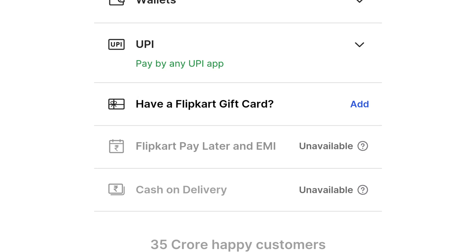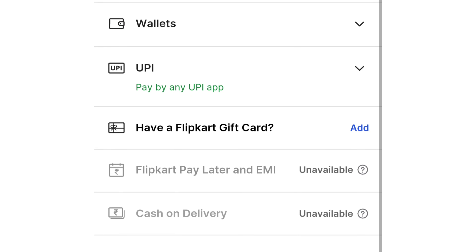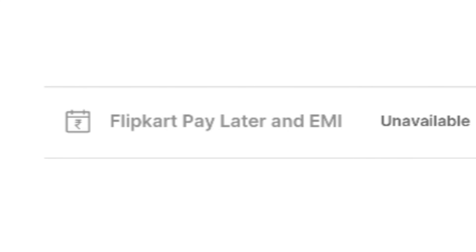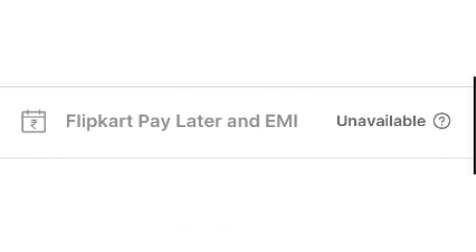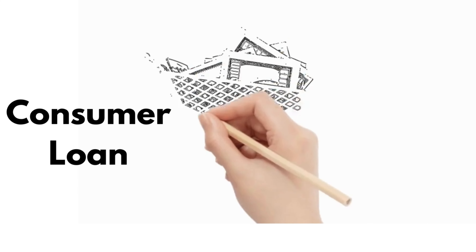In this video, let's see how you can purchase a new product. Let's talk about a new product. If you look at a consumer loan in a bank, you can purchase a new product using Pay Later.